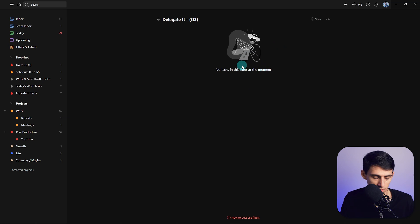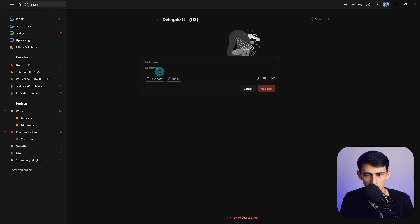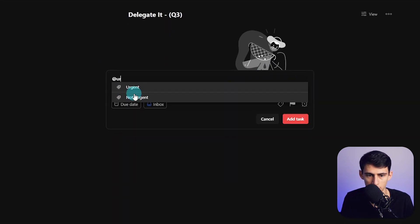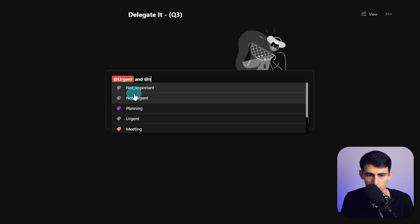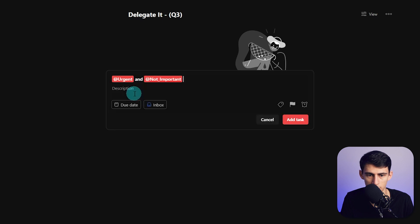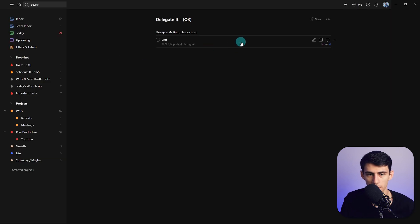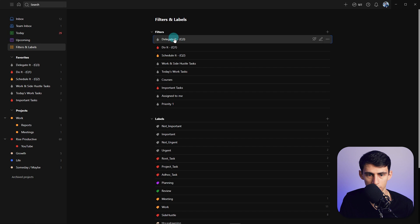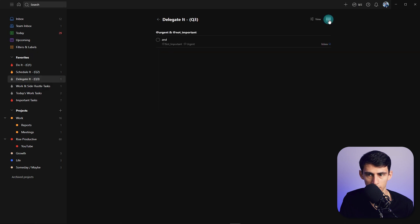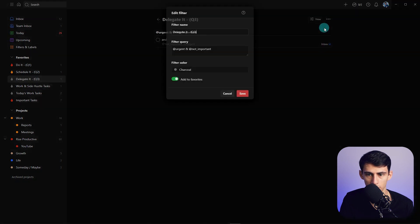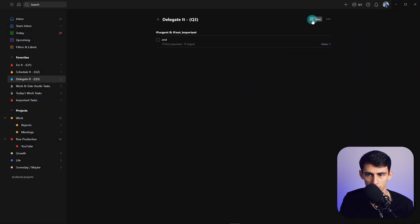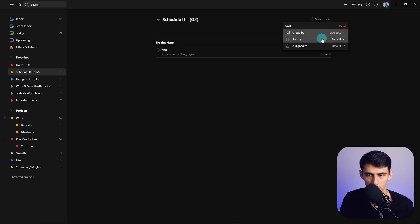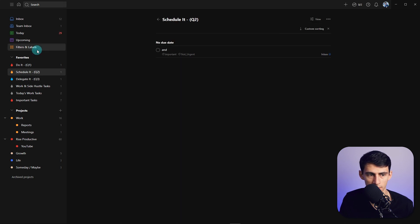So if I, for example, captured a new task and made it @urgent and @not_important, it's going to pop up in here. And we can add this to favorites, back to filters and labels, move this to the bottom here, change whatever color we wanted for it, and then also do the same thing where we can group it by due date, sorted by due date, and the same for this other one.